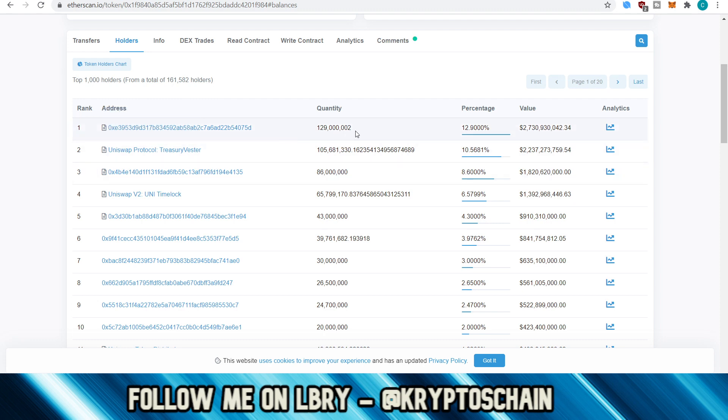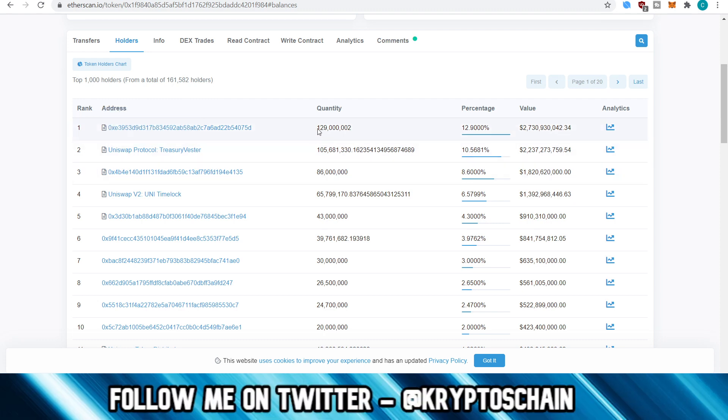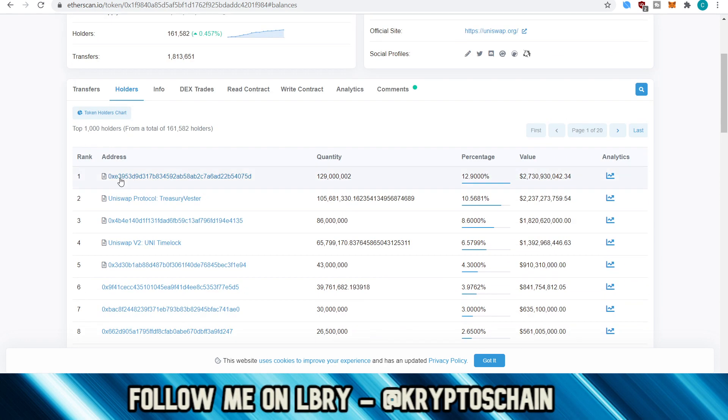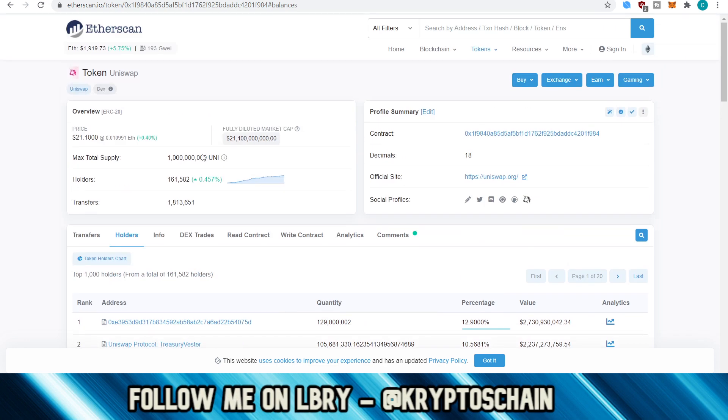So here you can see that 12.9 percent is owned by this address, which holds 129 million. And again, if there's any movement from this address, then this would track the bots that this would trigger the bots, which would then report that there's a whale movement happening from the rank one wallet going to an exchange, for example. So that's why we see those on Twitter.